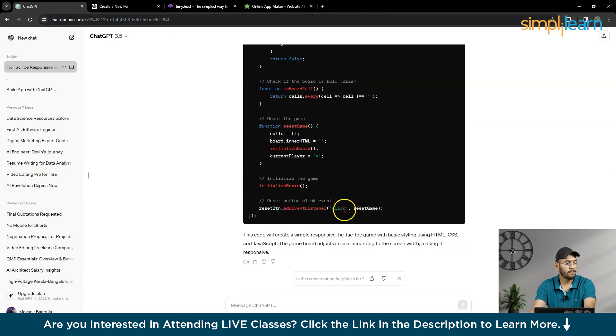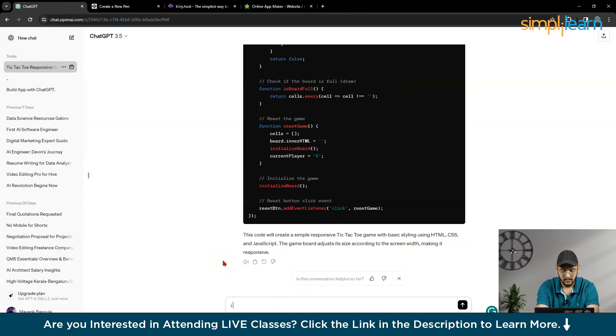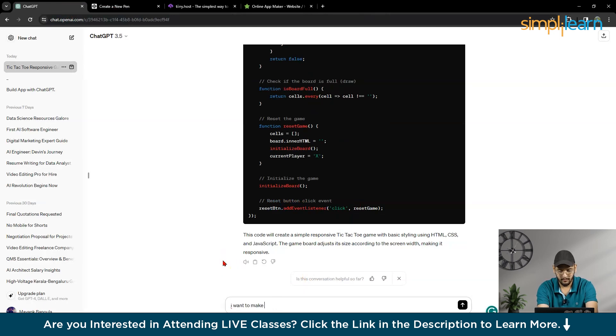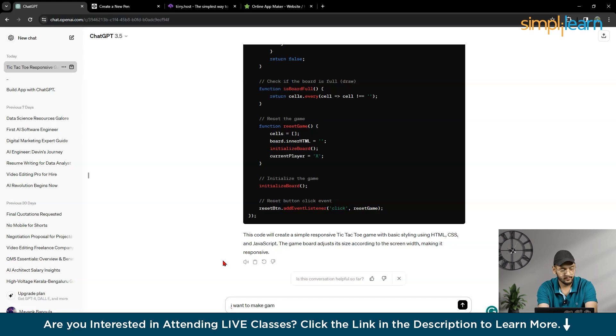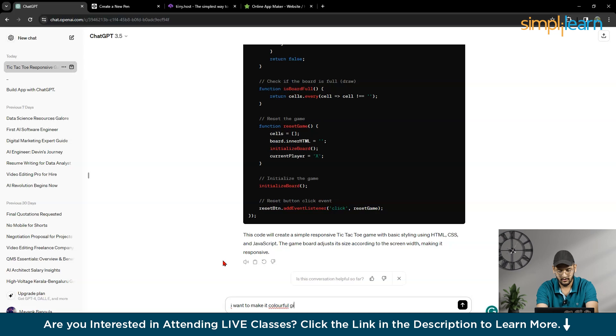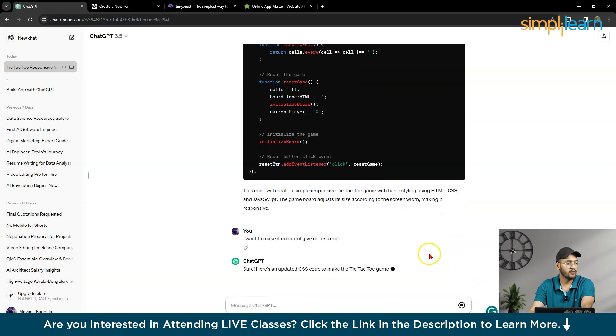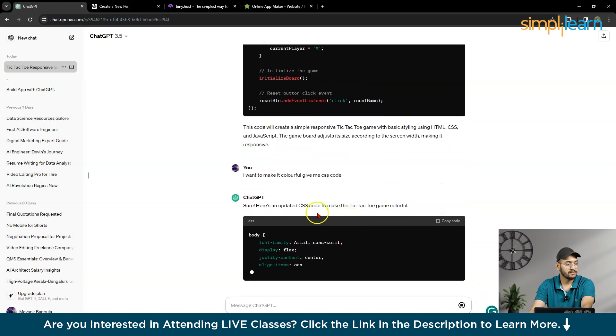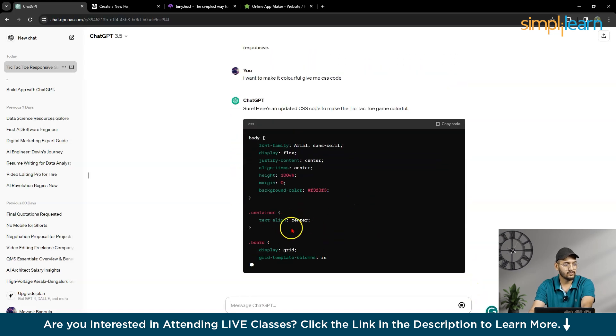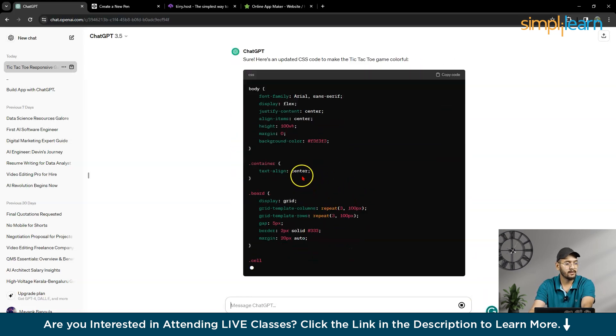So what I want, I want to make my game colorful. Give me CSS code. So it will provide updated CSS code, right?